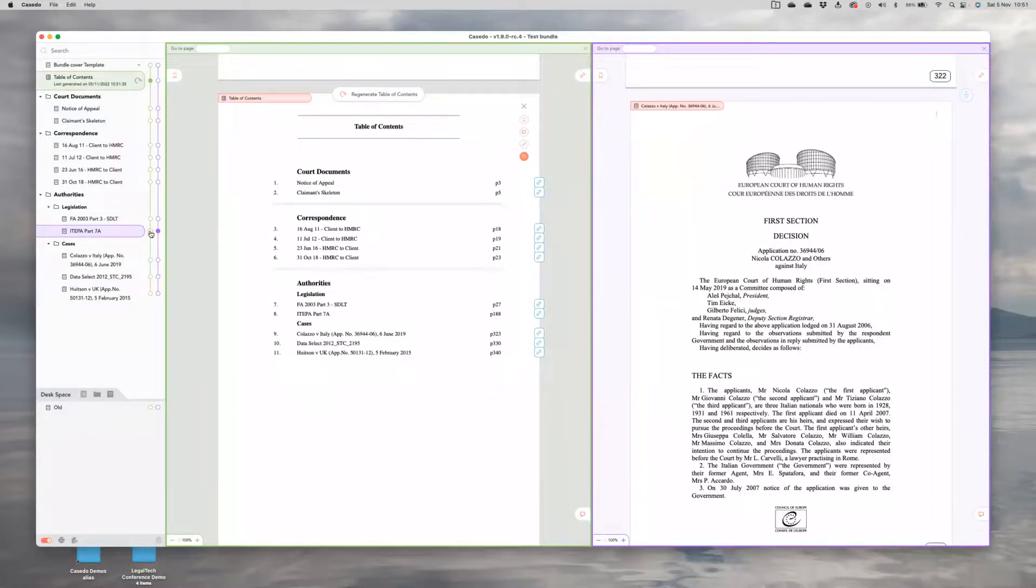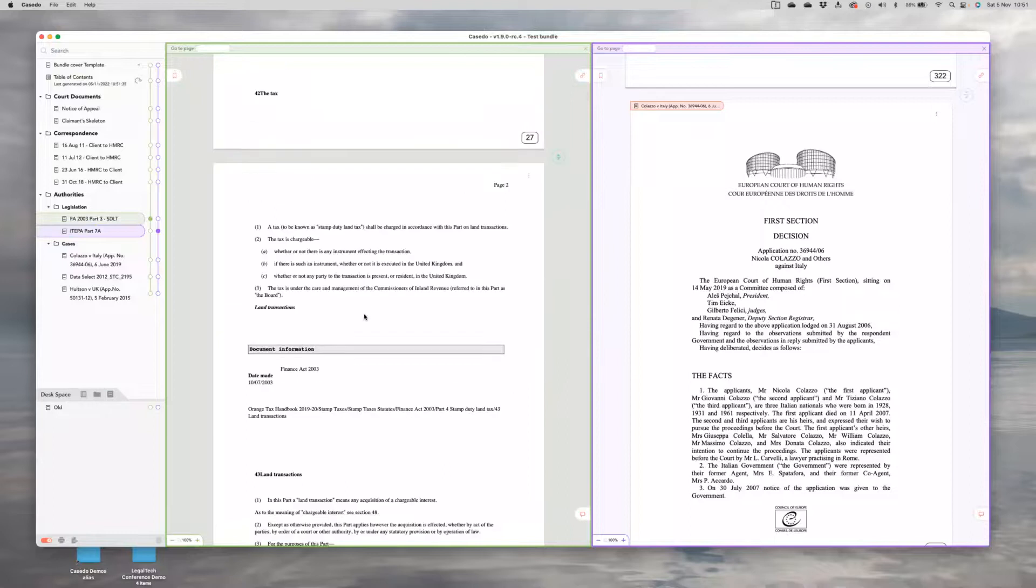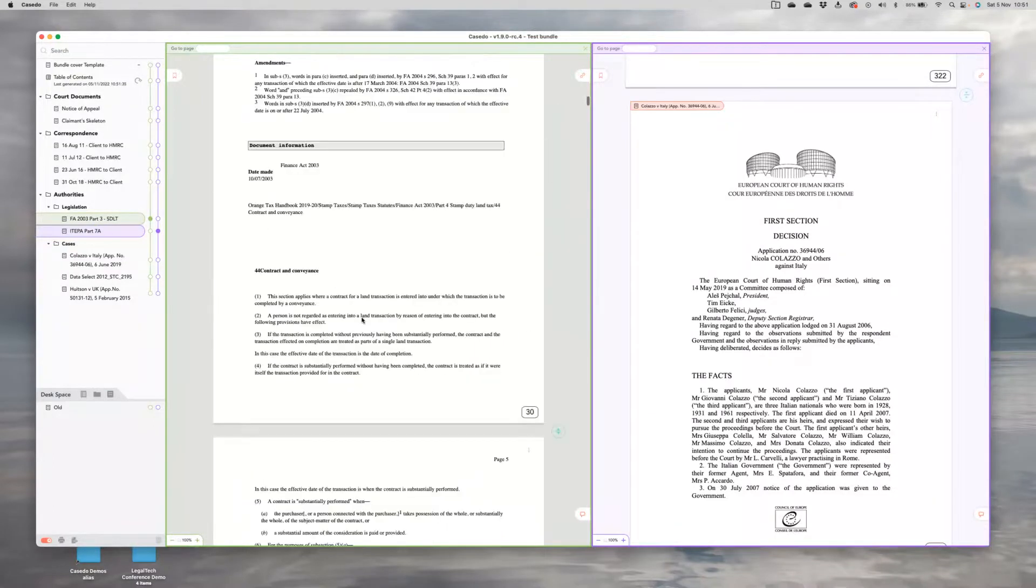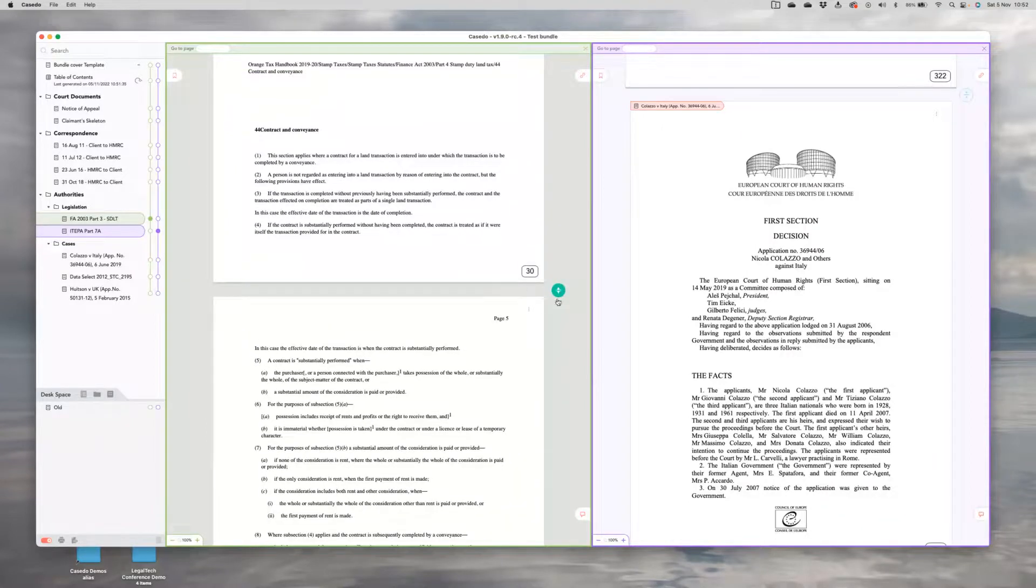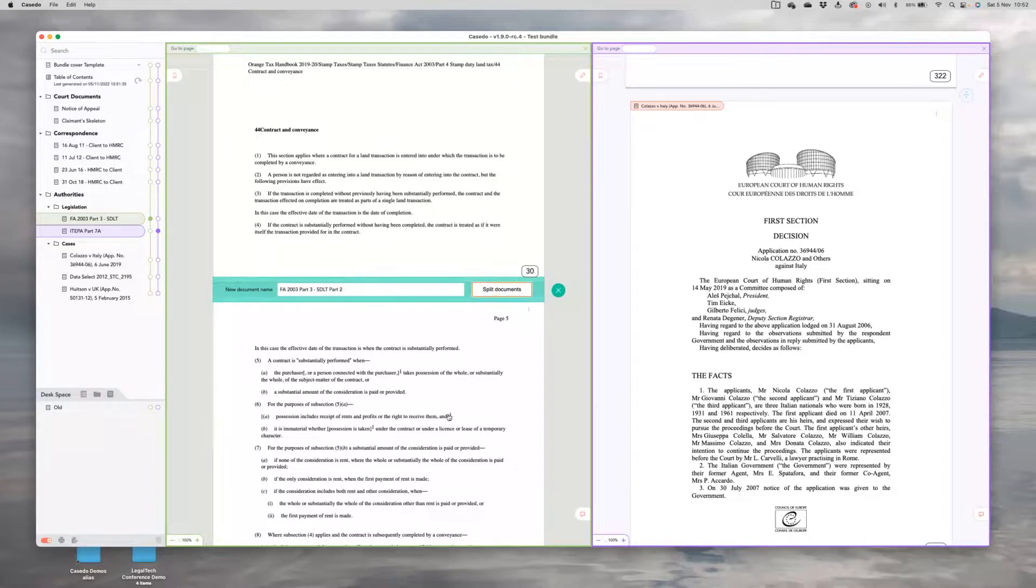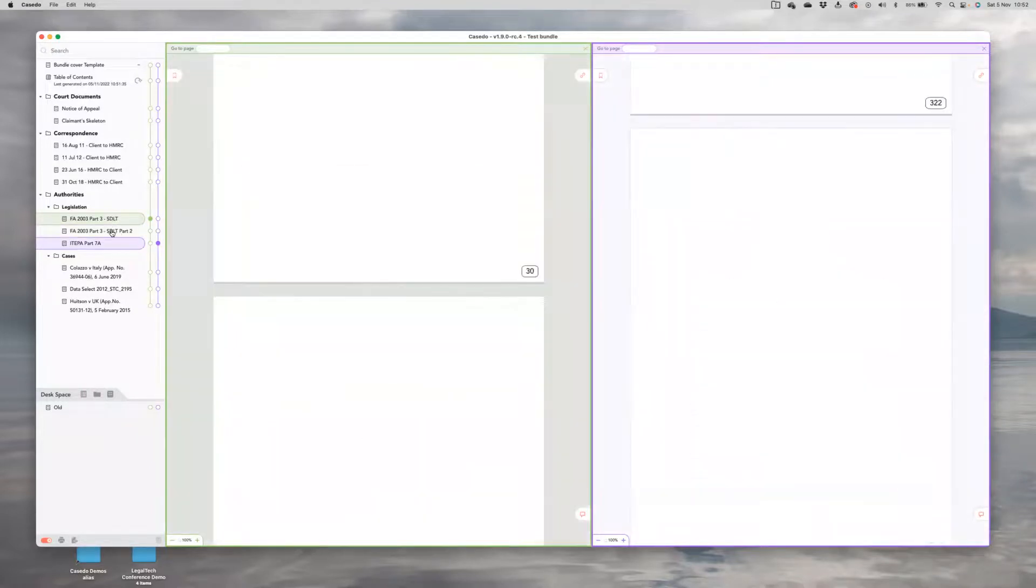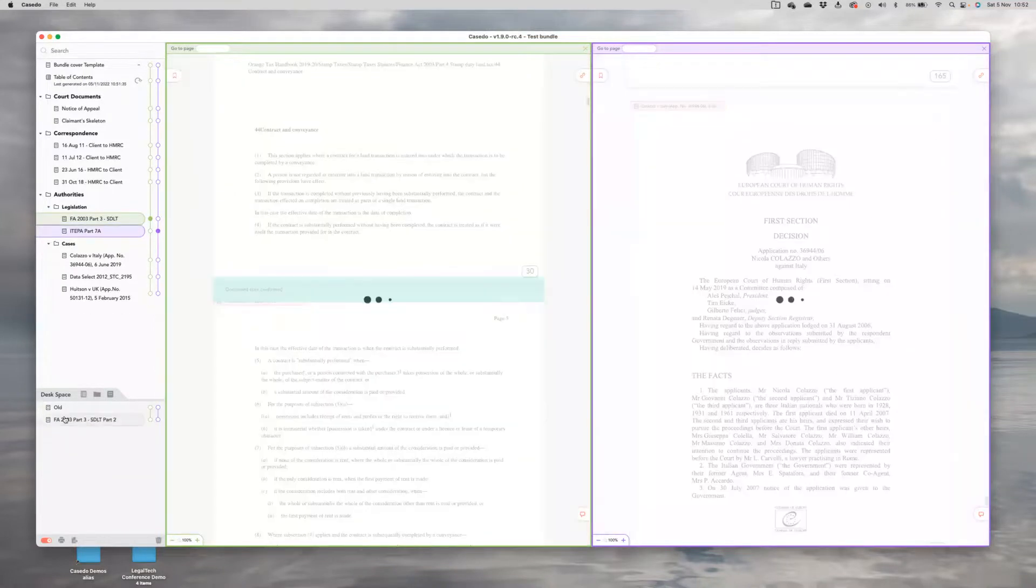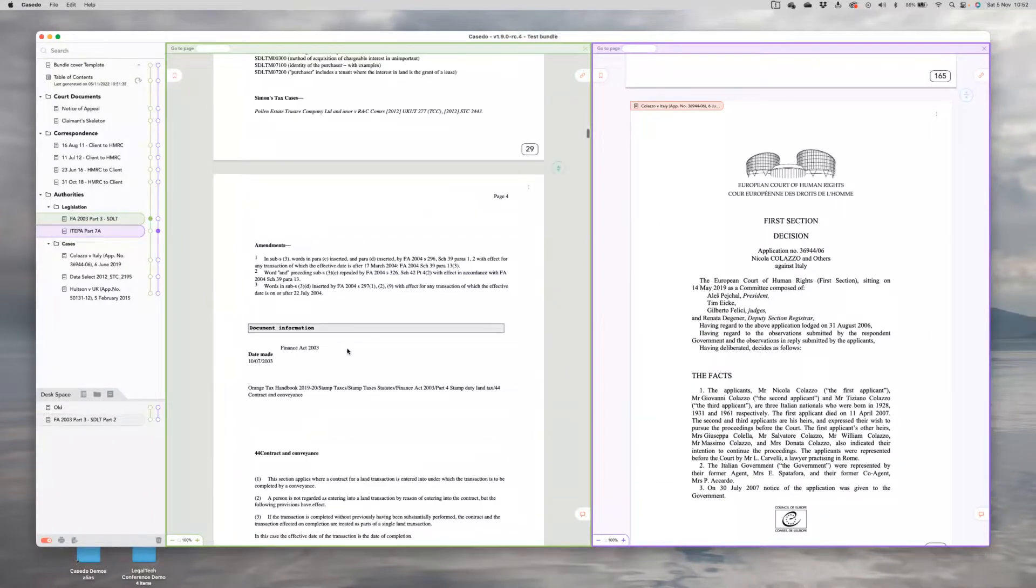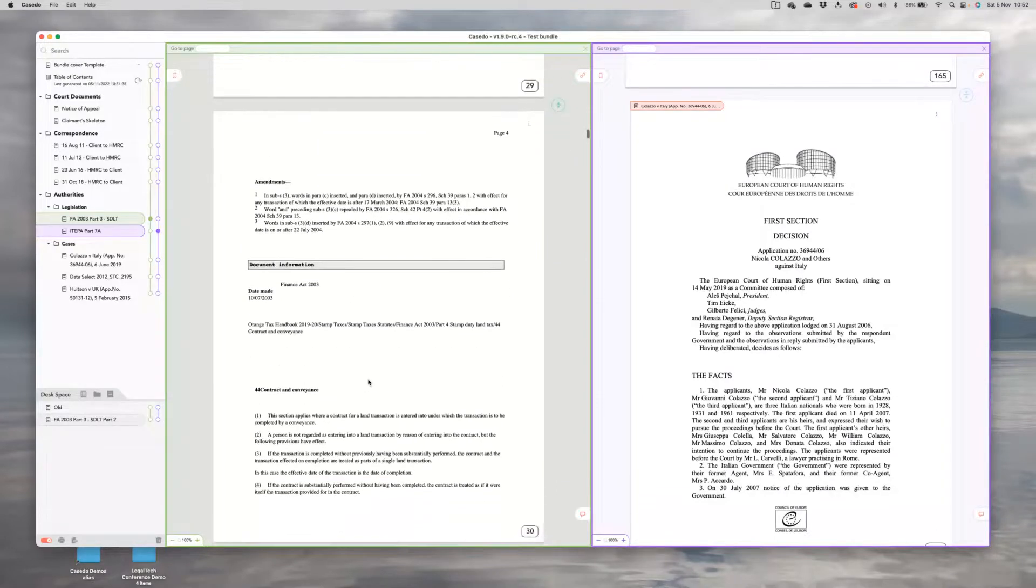Other things we can do in building a bundle. We might, for example, I've got 150 pages of stamp duty legislation. I might not want it all. If I don't, between every two pages of the Casedo project, there is this button here on the right, which is the split document button. If I click that, it will give me the option to split this document at this point. And you'll see over here in the table of contents, it just splits off into another document. So I could now remove that back to my desk space. If I don't want it, I could rename it and put it somewhere else in my bundle. And that's quite useful if you're reviewing your bundle and realize you don't need every page.